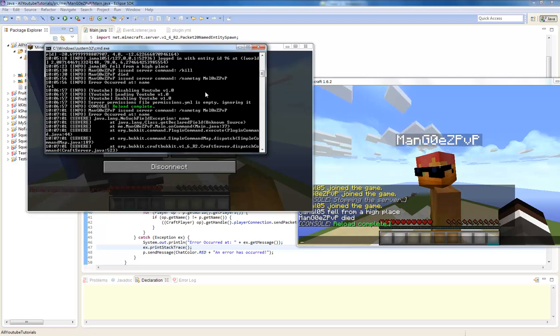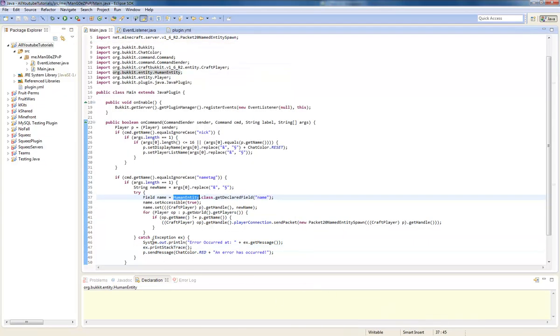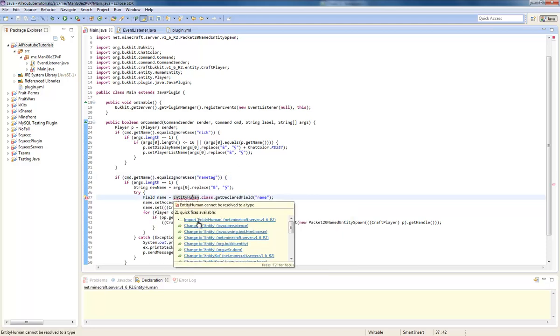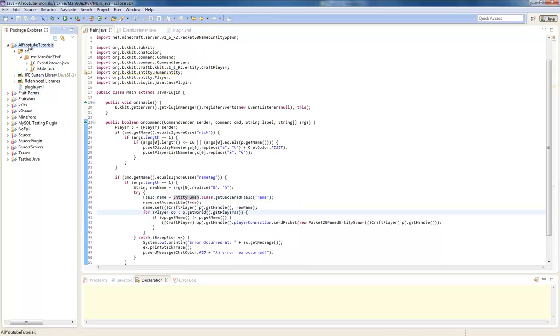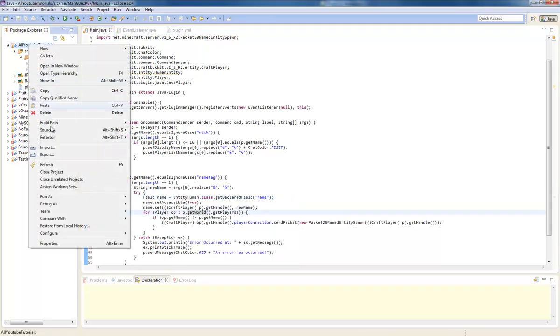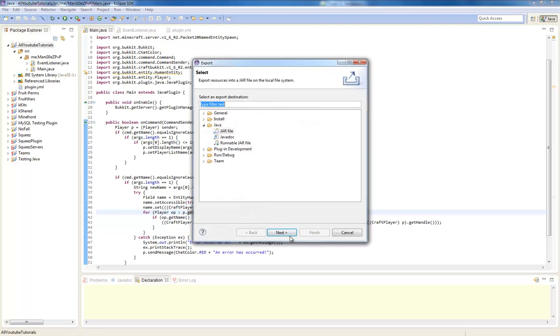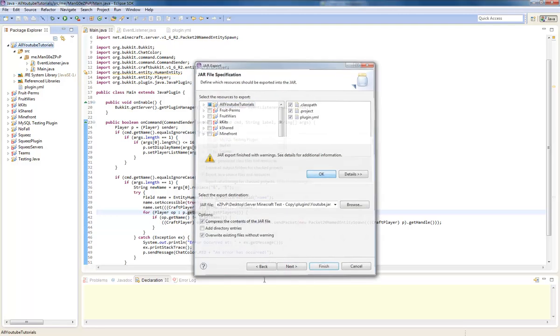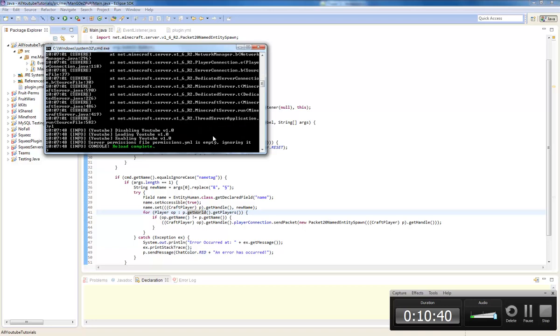Just export this. Reload that. An error has occurred. No such field exception. Okay I'm going to pause the video. Okay I found the error, it was entity human. Just going to import that and now it should all work.